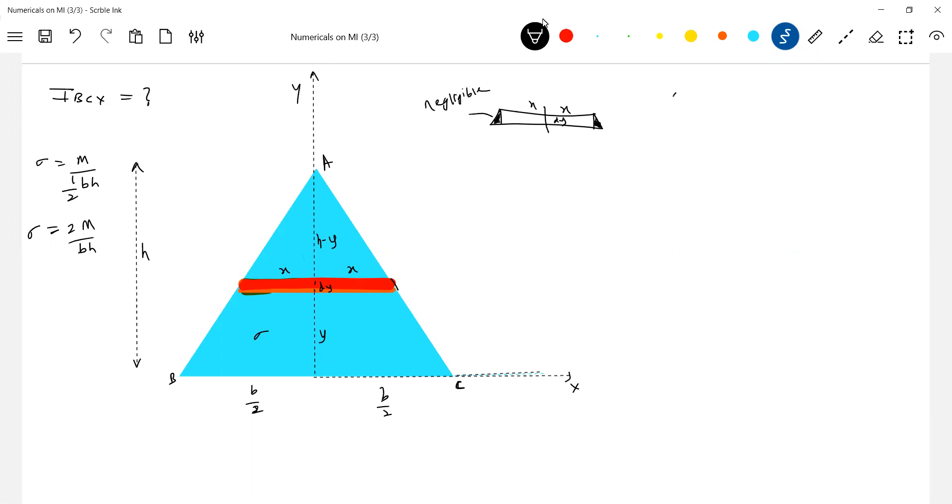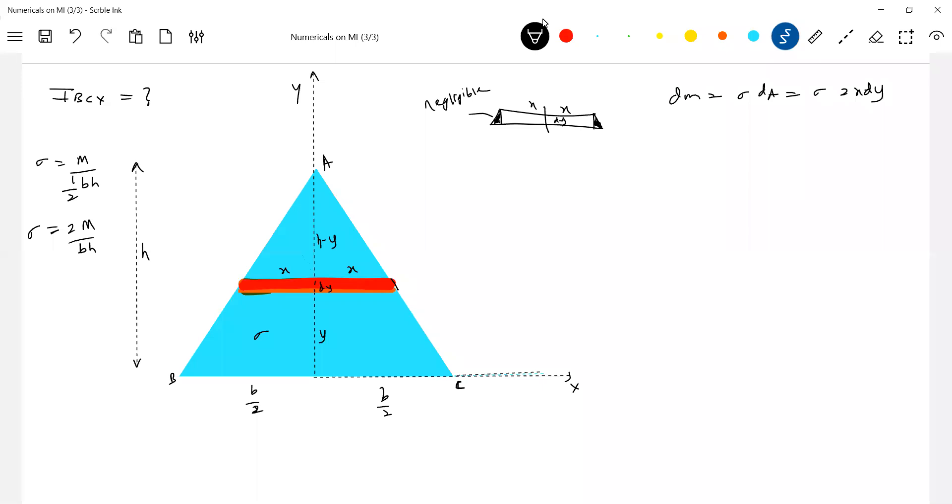So what is the area of this, da is equal to or dm is equal to mass of this element of strip sigma into the sigma into this will be 2x into dy. So now let's apply the parallel axis theorem. Moment of inertia of this about x-axis should be equal to...